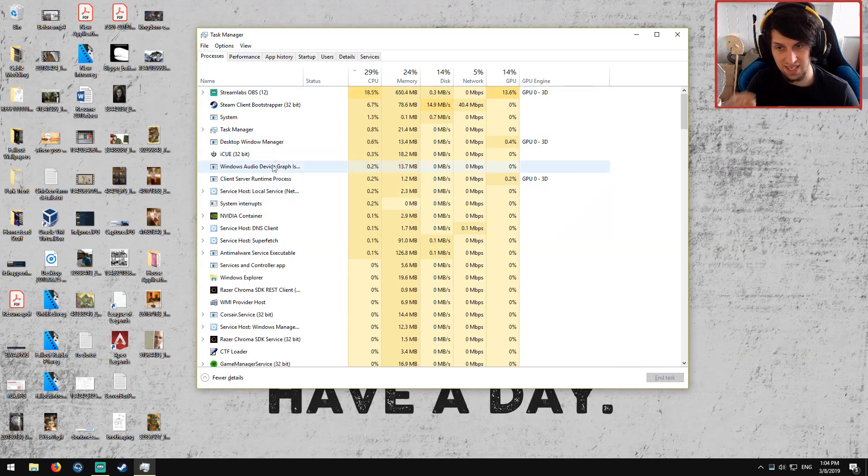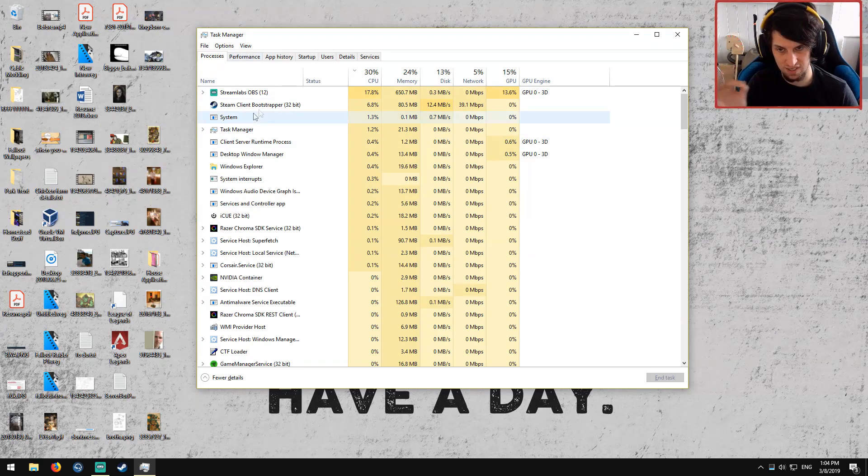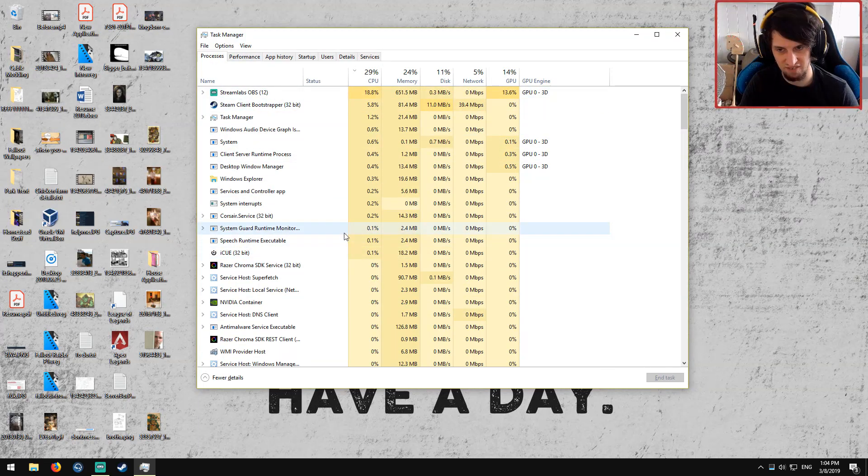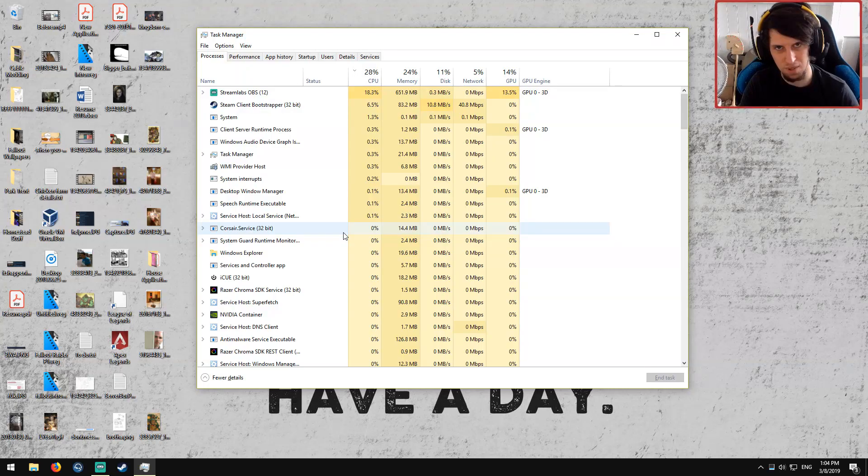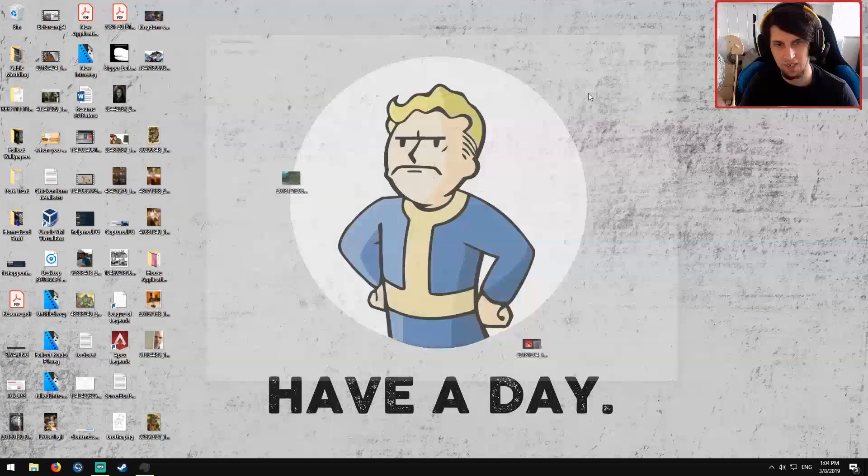Also look for Easy Anti-Cheat in this list because sometimes you can end the task of 7 Days and Easy Anti-Cheat will still be hiding there pretending it's 7 Days. That happens.